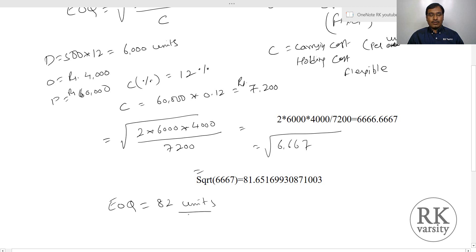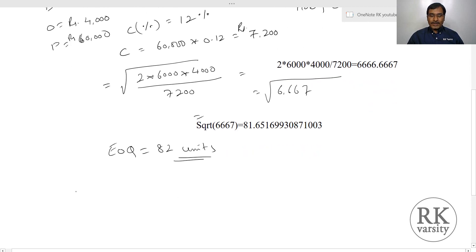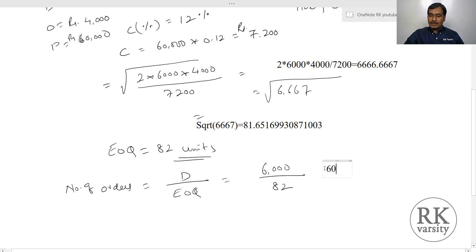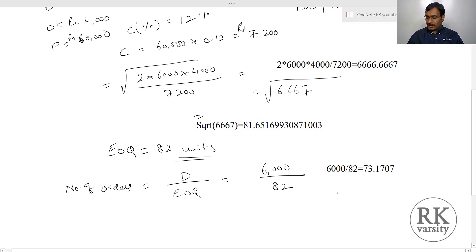So your economic order quantity equals to 82 units. That means, to balance your fixed ordering cost and variable carrying cost, you need to place an order for 82 units per order. Now, how many orders do you need to place in a year? Number of orders equals to annual demand upon economic order quantity, which is 6,000 upon 82, giving you 73 orders per year.